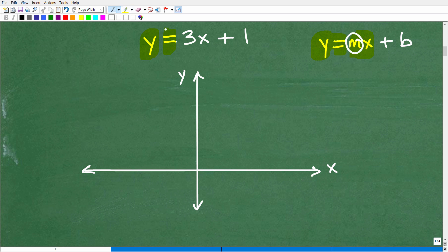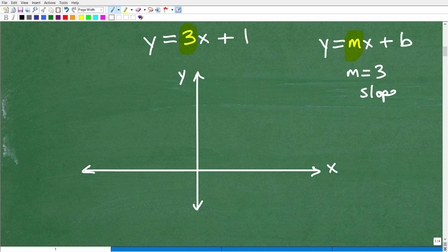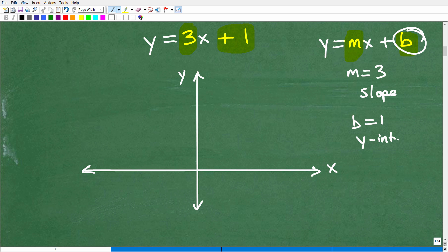In this case there's a number in front of x — that's 3 — and then plus 1. So this does fit the slope-intercept format. Therefore m equals 3, which is my slope, and b equals 1, which is the y-intercept. When graphing a line in slope-intercept form, you always start with the y-intercept.